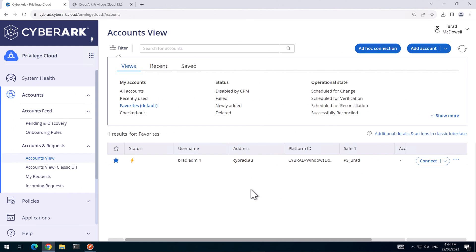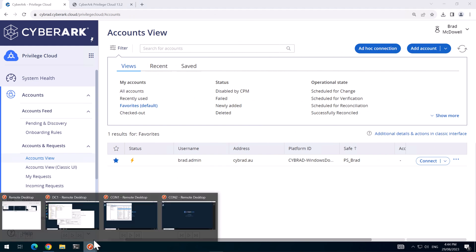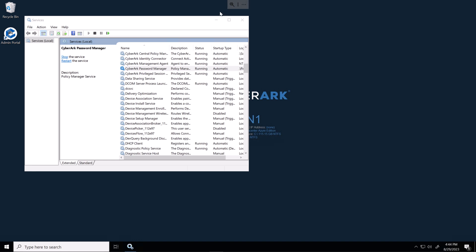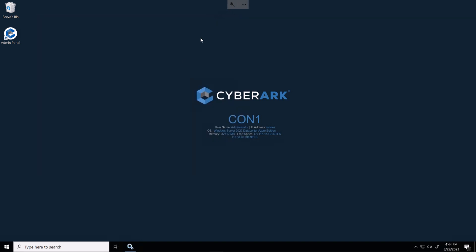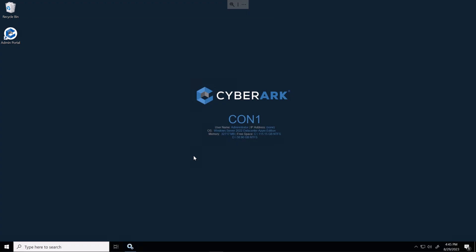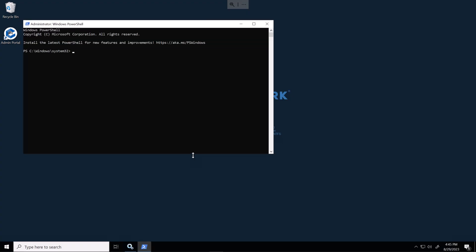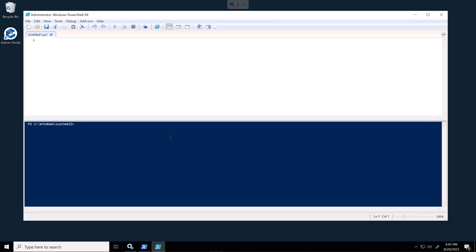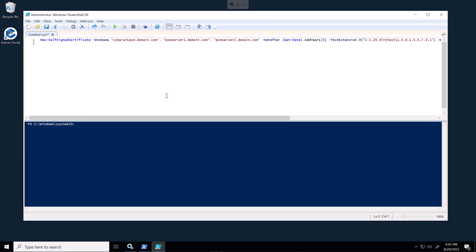So over in the lab, first we'll go over to connector server 1 and we'll configure a certificate to support the HTML5 gateway. And then open IRC. And here I've got a command that will create a self-signed certificate for us, for the PSM certificate. It's important that the certificate has the load balancer hostname that we'll configure later, and each PSM server that you have in your environment. So I'll configure that now.